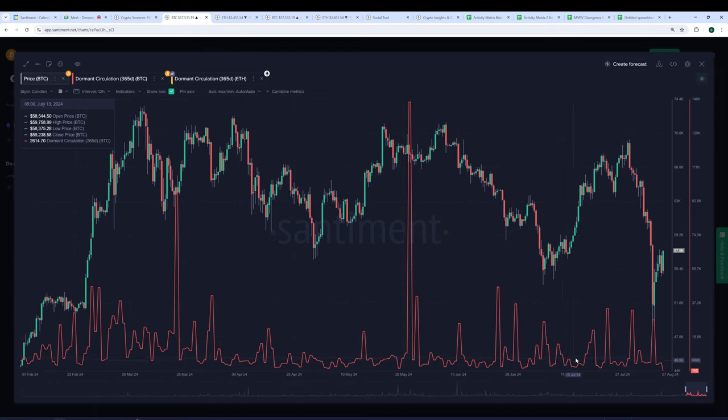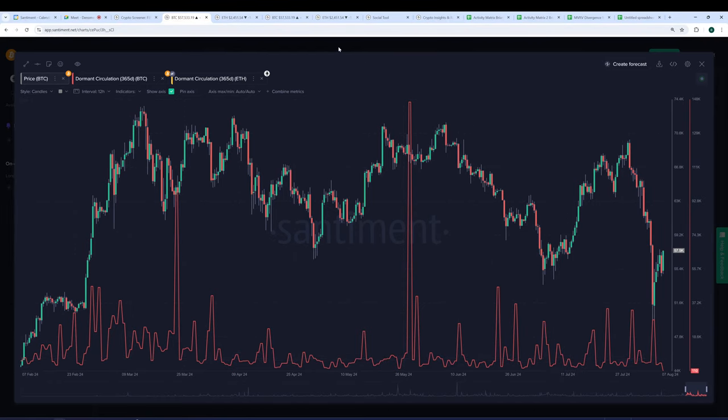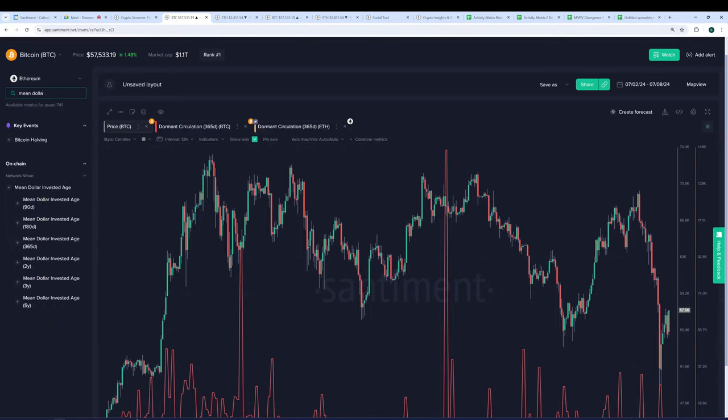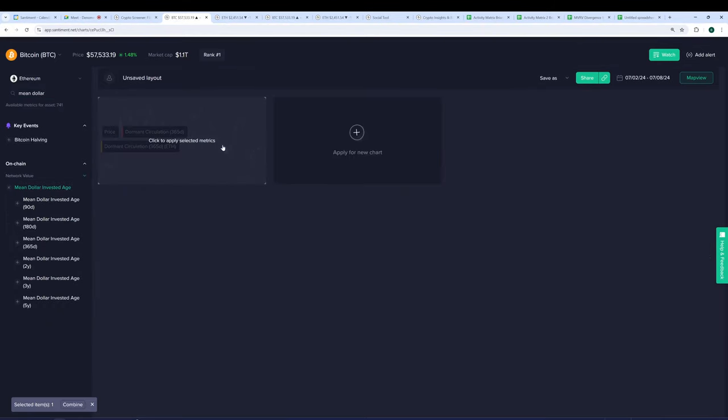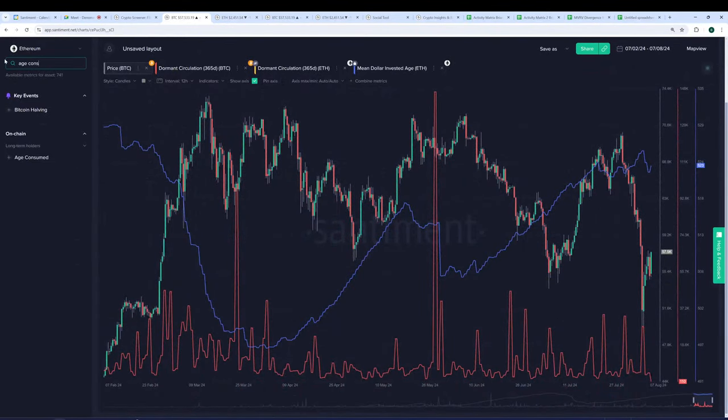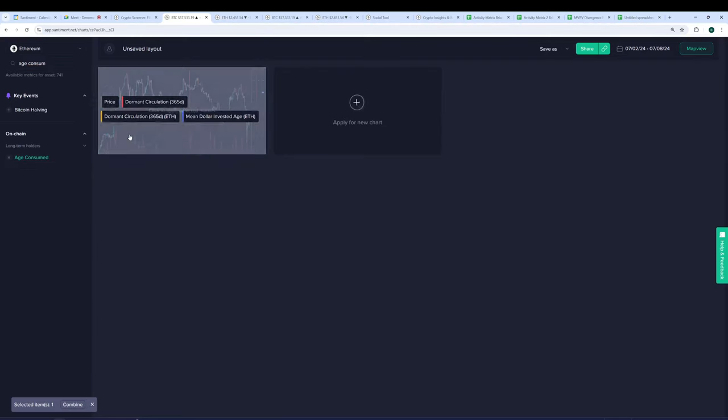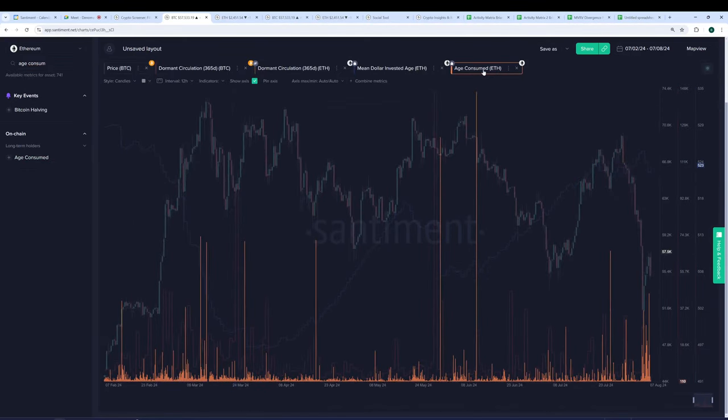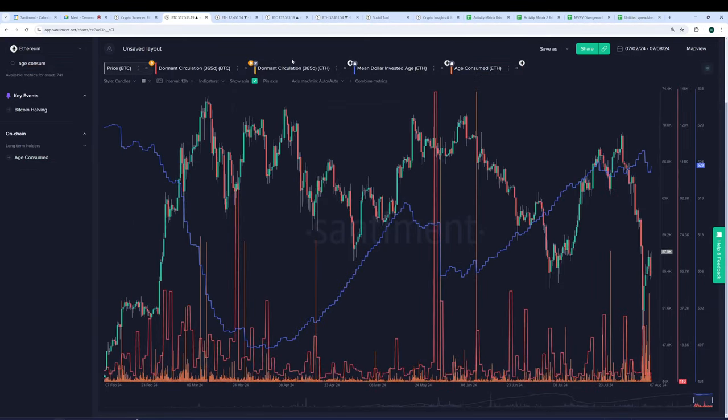Right about July 11. July 11th, right around here. Okay. Yeah. So you saw right before the huge spike in price, you saw that the old money already stopped selling. Yeah, there wasn't much going on right here. Yeah, exactly. I wonder, have you checked out the other two older money metrics that we have? That would be mean dollar invested age as well as age consumed.